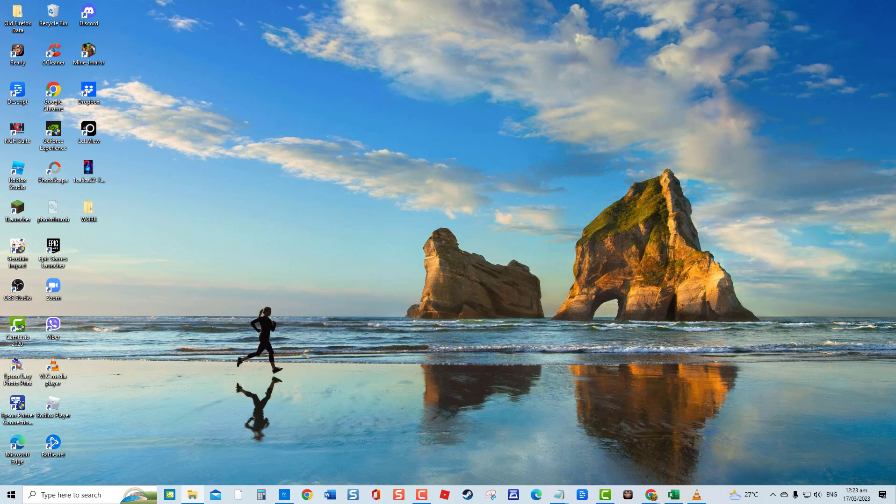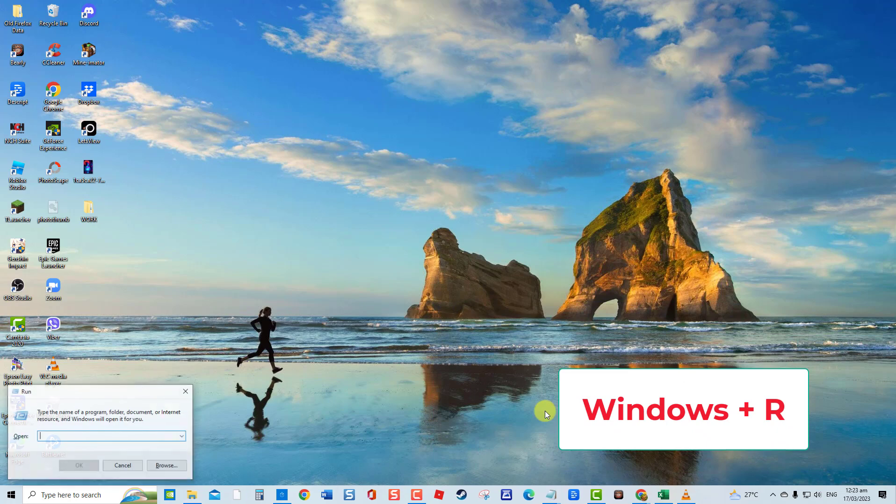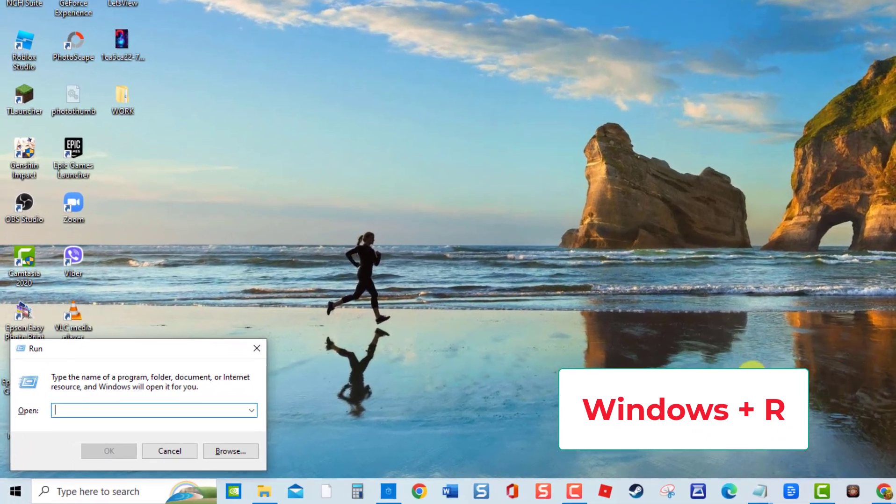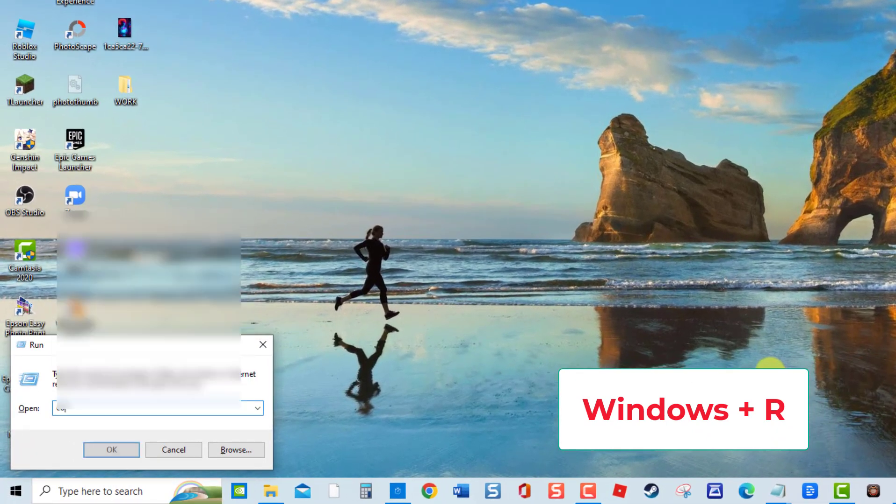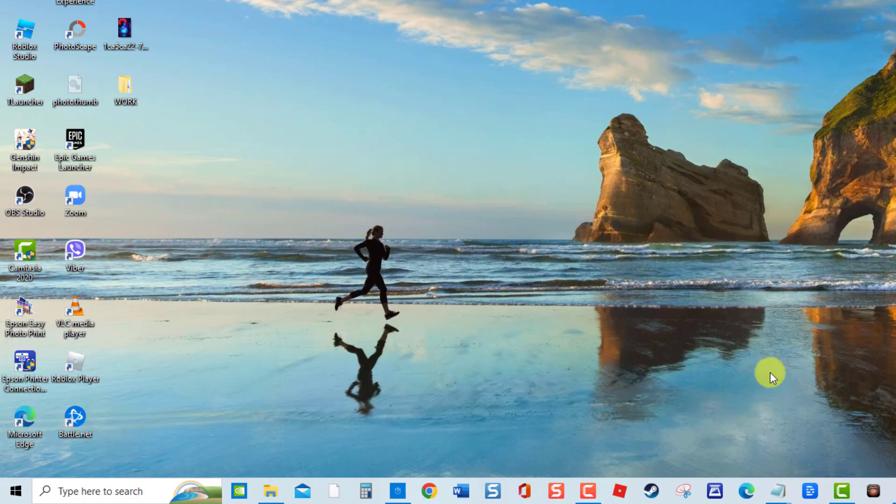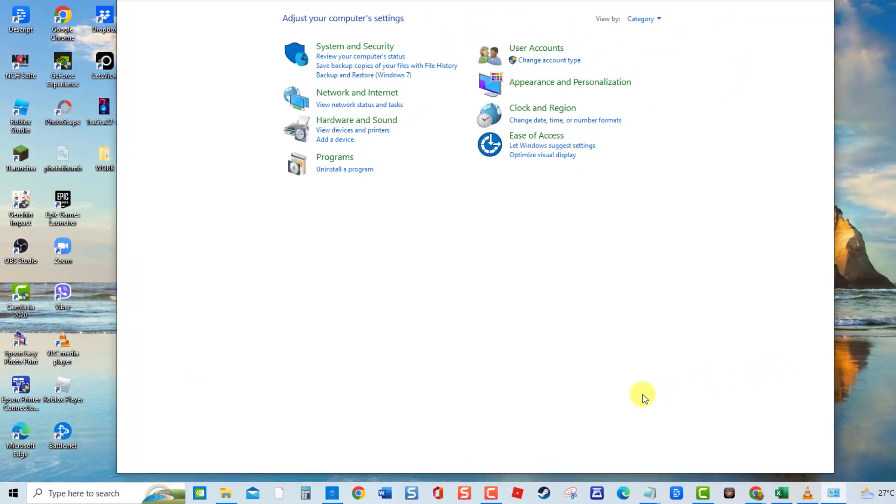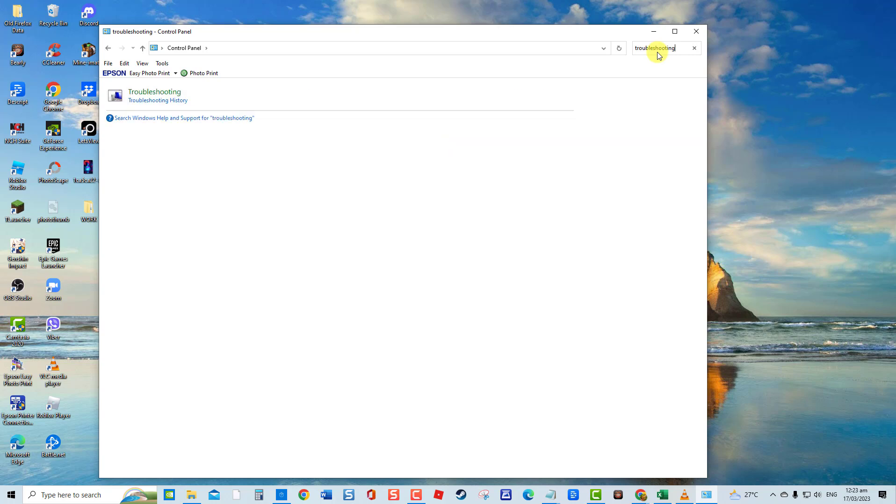To do this, press Windows Key plus R to open Run box. At Run box, type Control Panel and press Enter or click OK. At the search bar located at the upper right, type Troubleshooting, then click Troubleshooting.